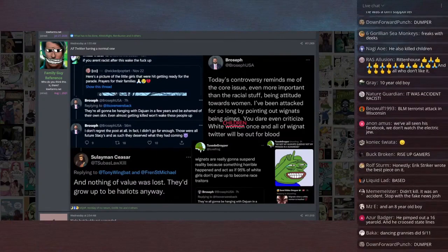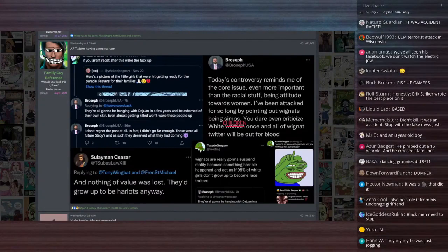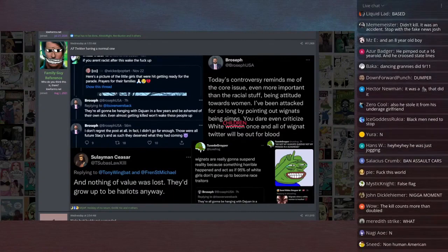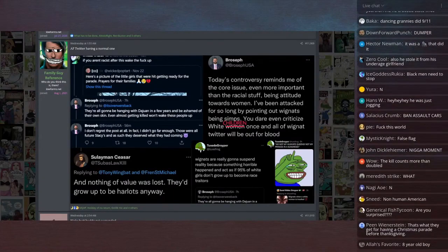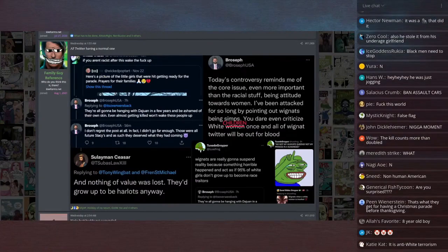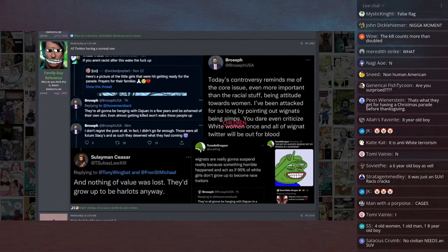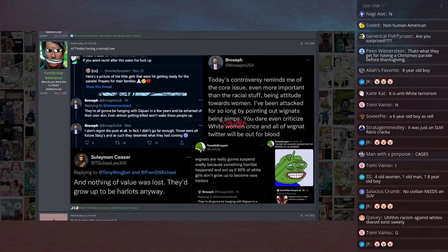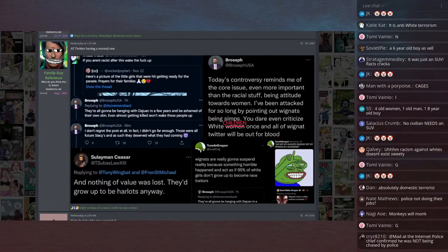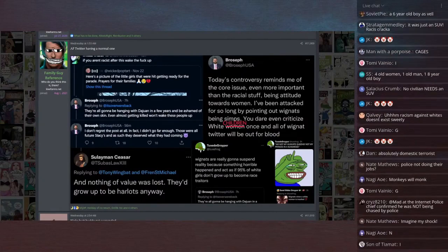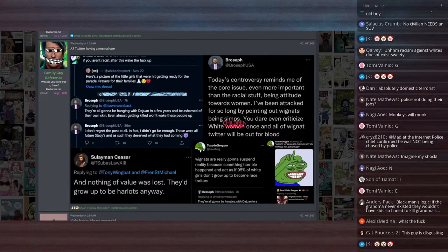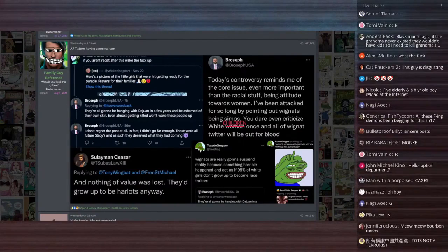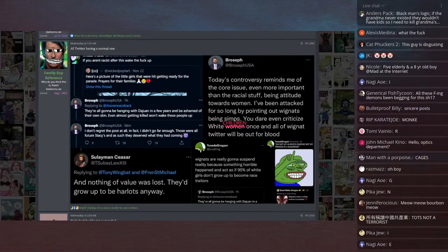Anyways, point is the little girl dies. And America First responds on Twitter by saying, in response to someone saying if you aren't racist after this wake up, Broseph USA says - which is apparently a real guy and not a fake one intentionally trying to make America First look bad. This is apparently someone that people actually know within America First. He says, they're all going to be hanging with Dewan in a few years and be ashamed of their own skin. Even almost getting killed won't wake these people up. I don't regret the post at all. In fact, I didn't go far enough. Those were all future Stacys. And as such, they deserved what they had coming.